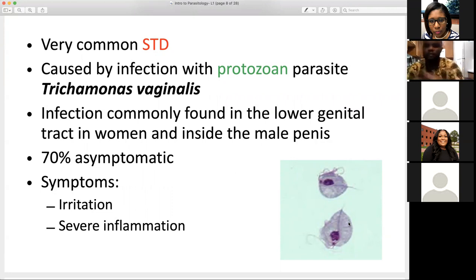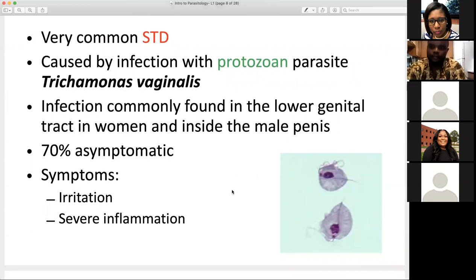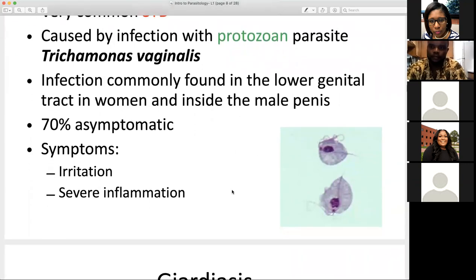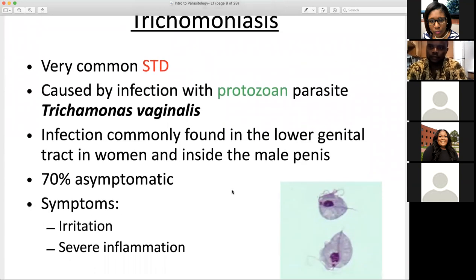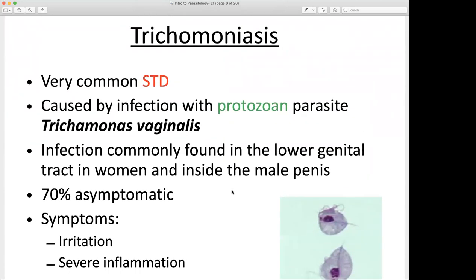There is a document provided on your Blackboard course that you can use as an additional resource or textbook for further investigation of these topics. Hopefully you had a chance to look at those. So that's trichomoniasis — a very common parasitic disease here in the US.